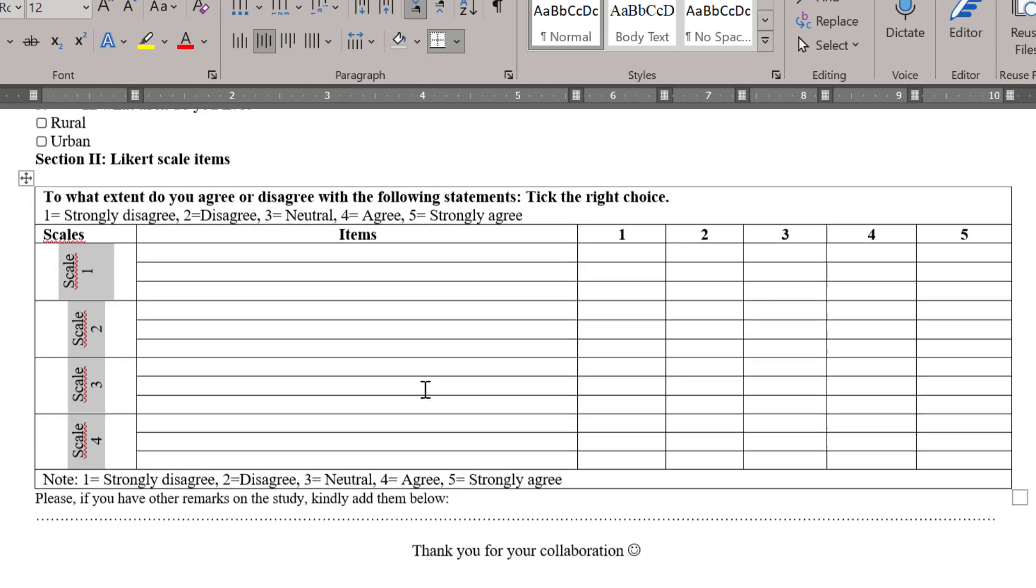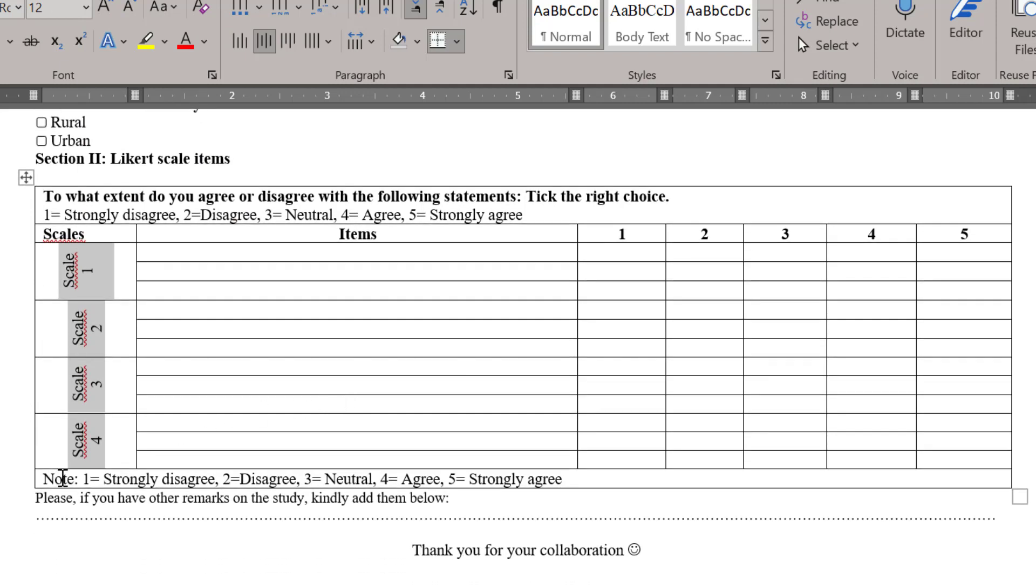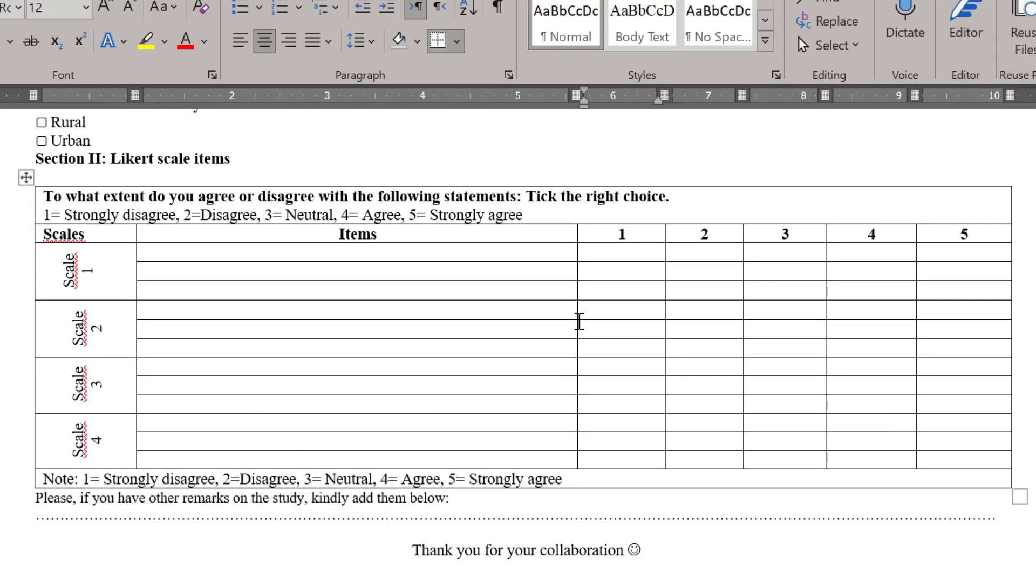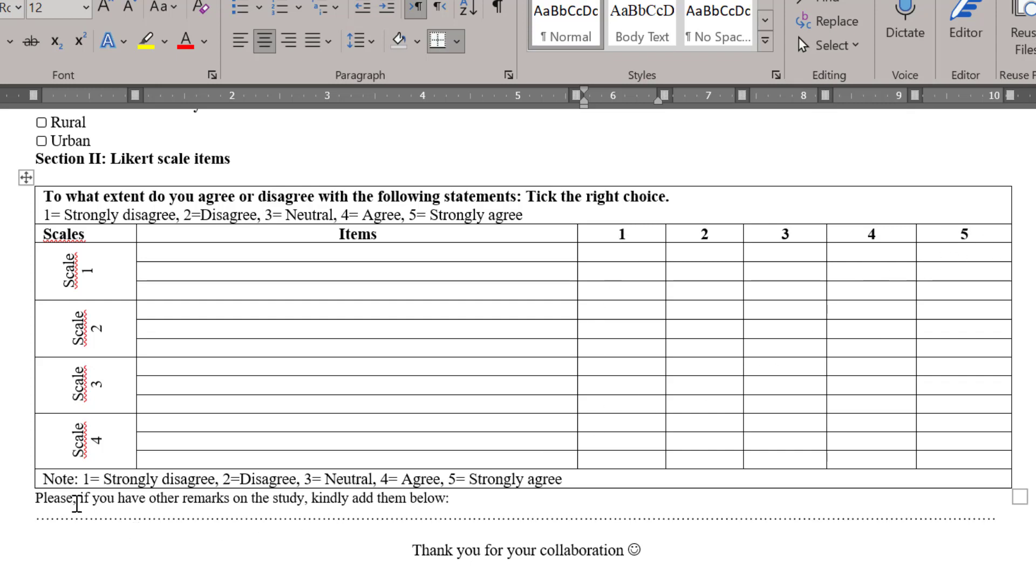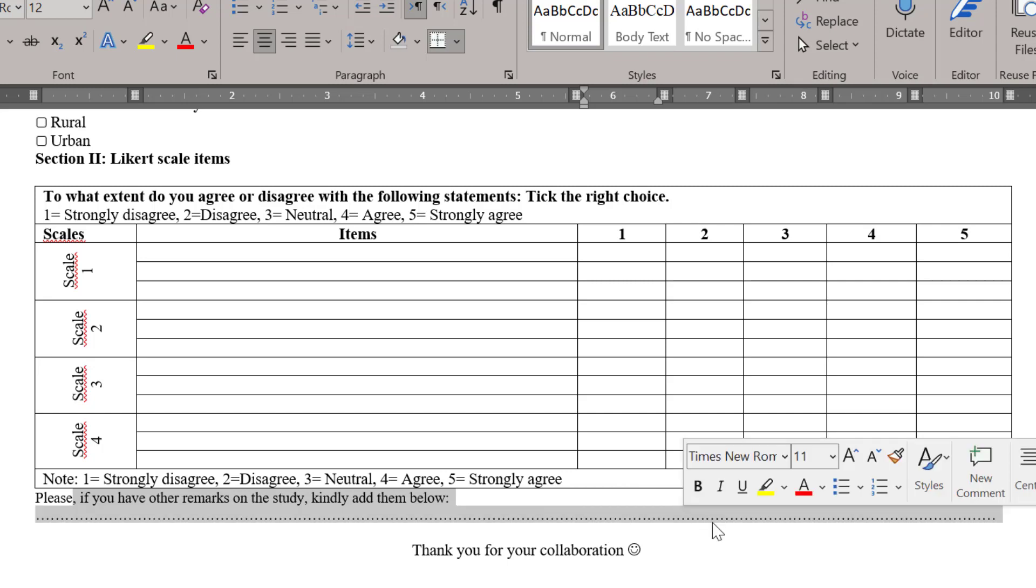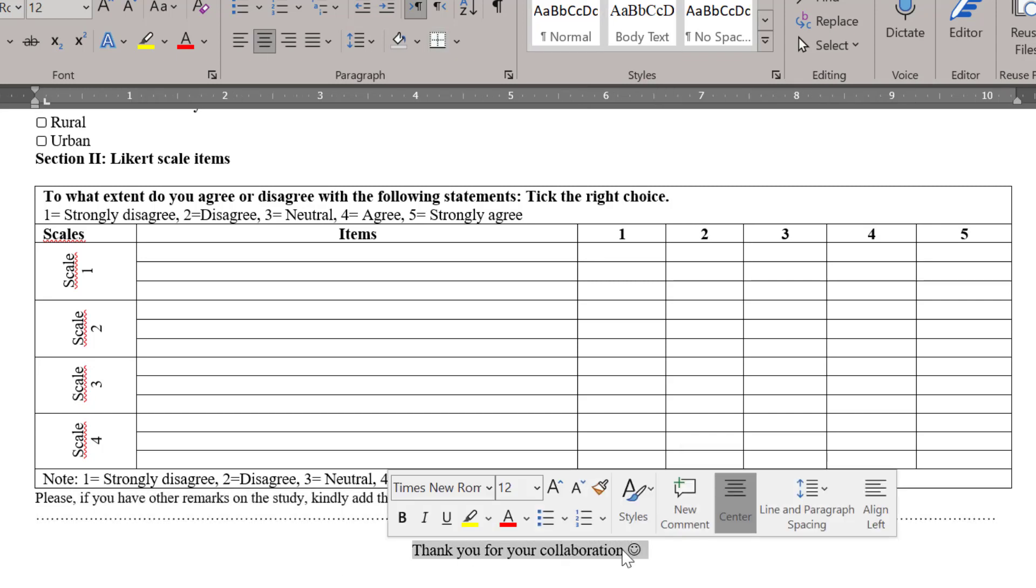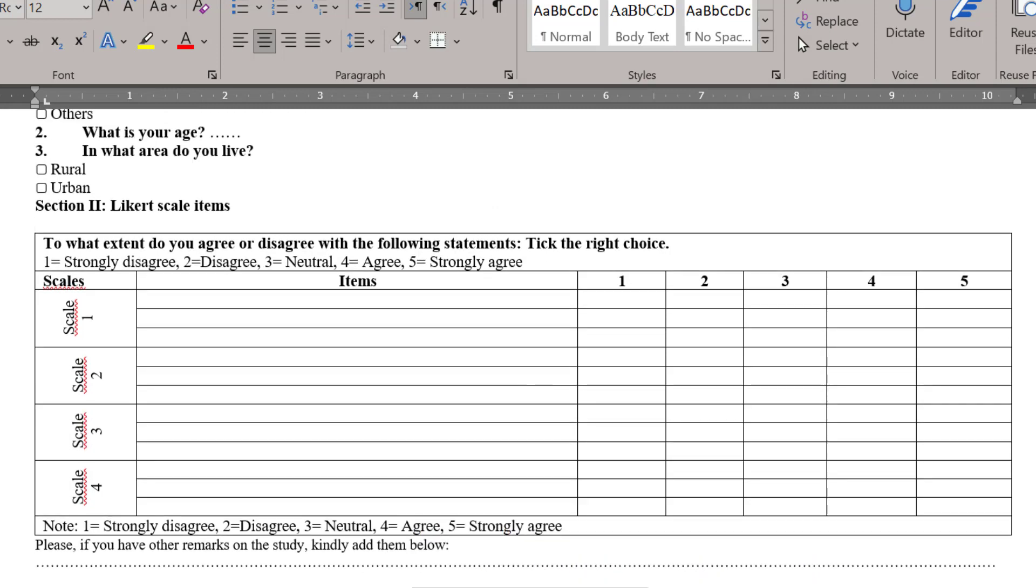Then we have the note on the coding of Likert scale: 1 strongly disagree, 2 disagree, 3 neutral, 4 agree, and 5 strongly agree. This should be coded this way because we want to start from the minimum as strongly disagree to the maximum as strongly agree. Here this is an open-ended question just concerning the remarks and this is like closing remark for respondents. You can add your email.